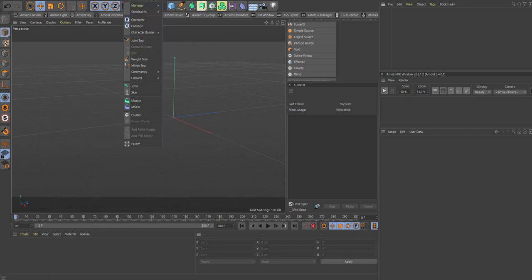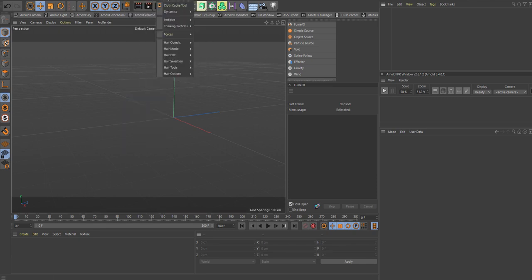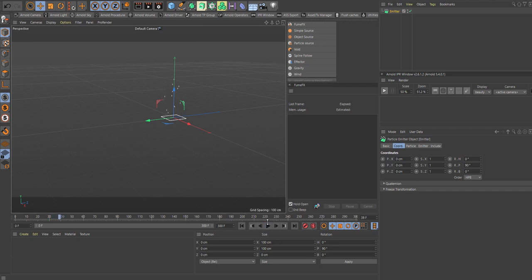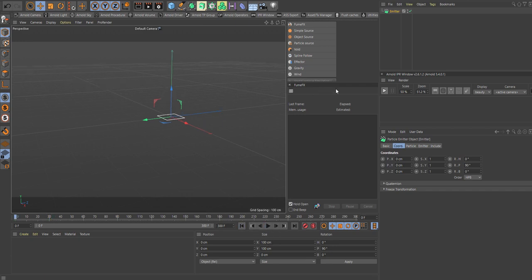First we need to create an emitter. Open simulate, particles, emitter. Let's rotate it 90 degrees. The particles are going up. Not so much speed.